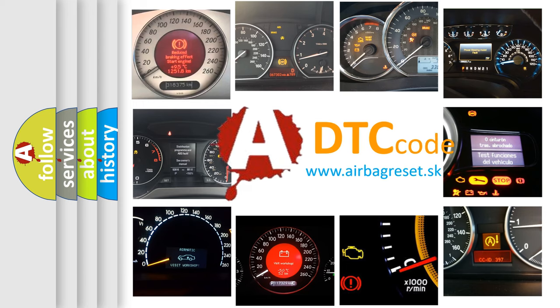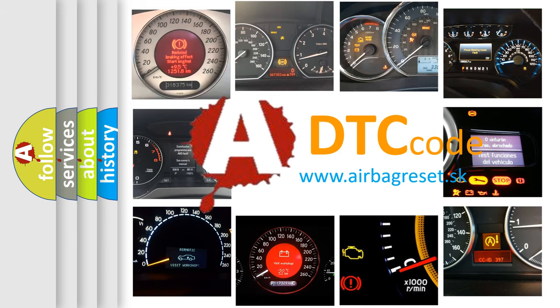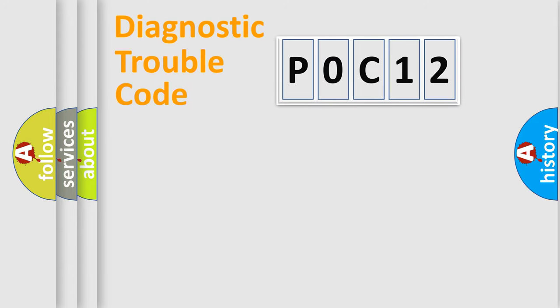What does P0C12 mean, or how to correct this fault? Today we will find answers to these questions together. Let's do this.